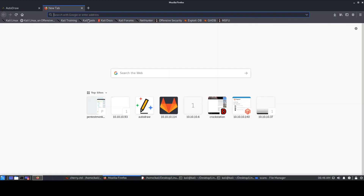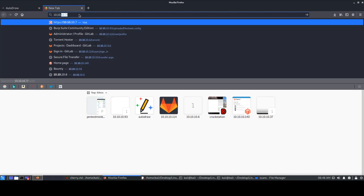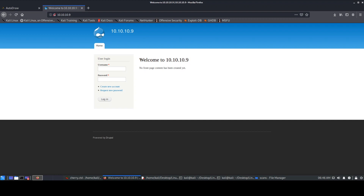We'll try to load the HTTP application and see what we get. It loads immediately and says 'Welcome' — powered by Drupal. One important thing about web applications: you have two types — vendor or open source applications like Drupal, which are maintained by a vendor and will have versions, known vulnerabilities, and patches. That means it will have default credentials and public POCs.